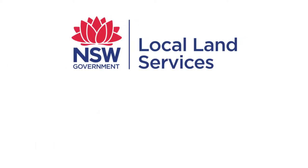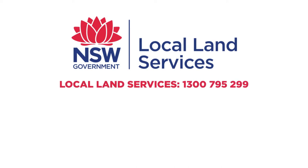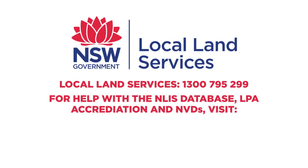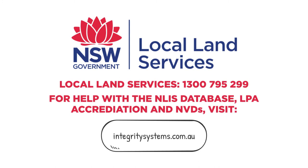For more information, call Local Land Services 1300 795 299. For help with the NLIS database, LPA accreditation and NVDs, visit integritysystems.com.au